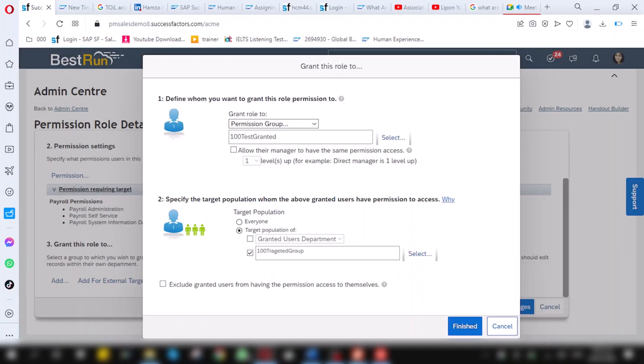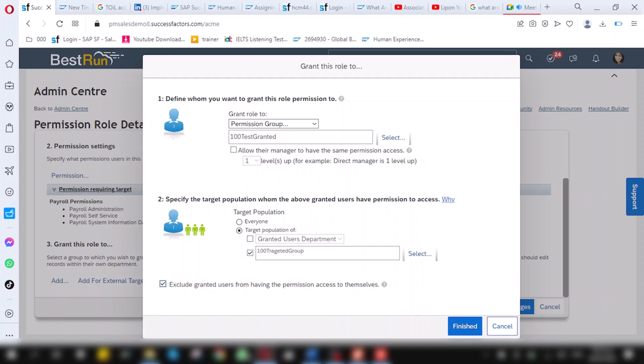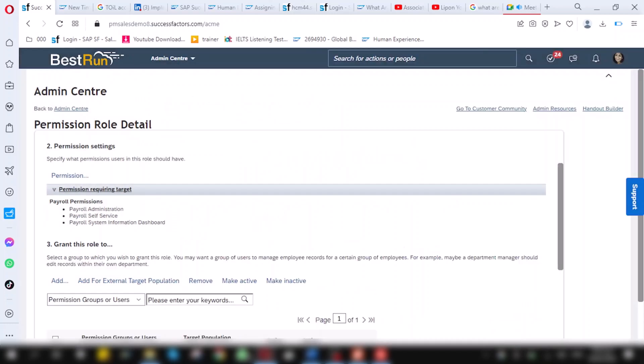Now, one more important thing in role-based permission. This checkbox: exclude grantee user from having permission to access themselves. If I don't want that in granted group, the same person will perform those permission to themselves, I have to ensure this thing by checking on this checkbox. So, when I check on this, then click on finish.